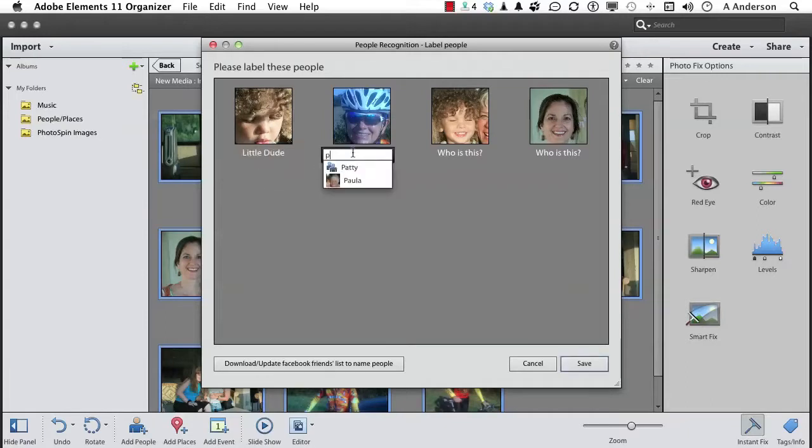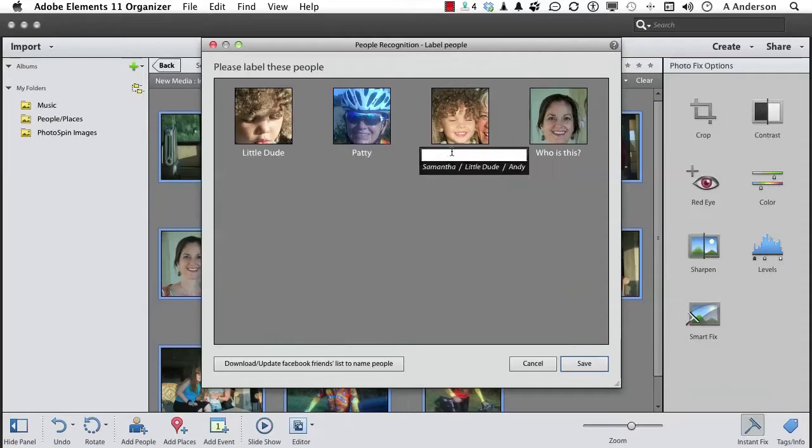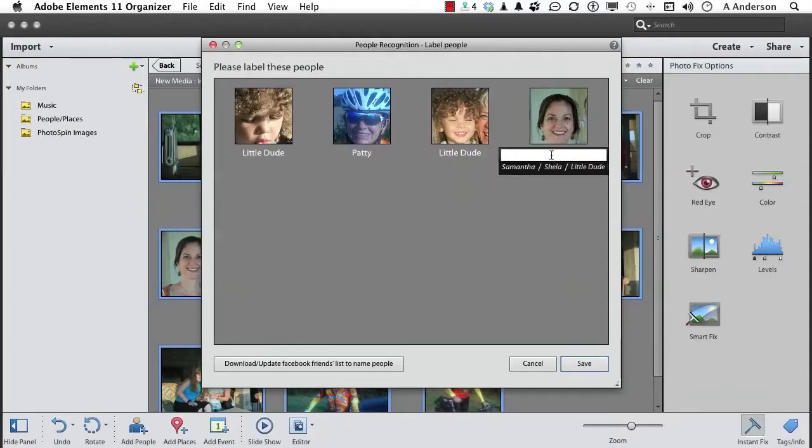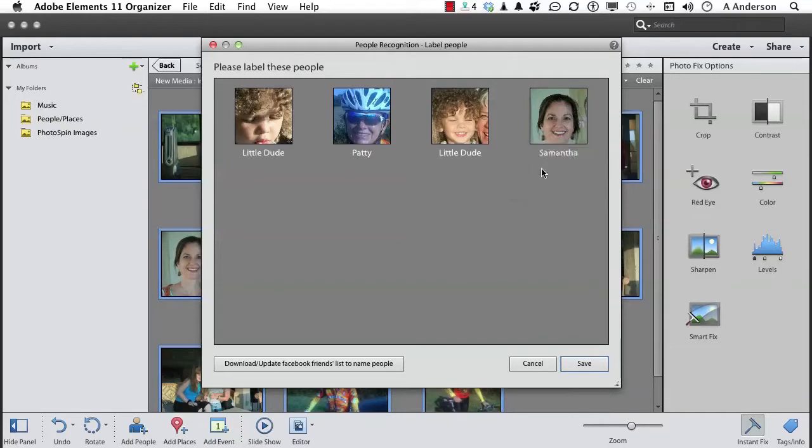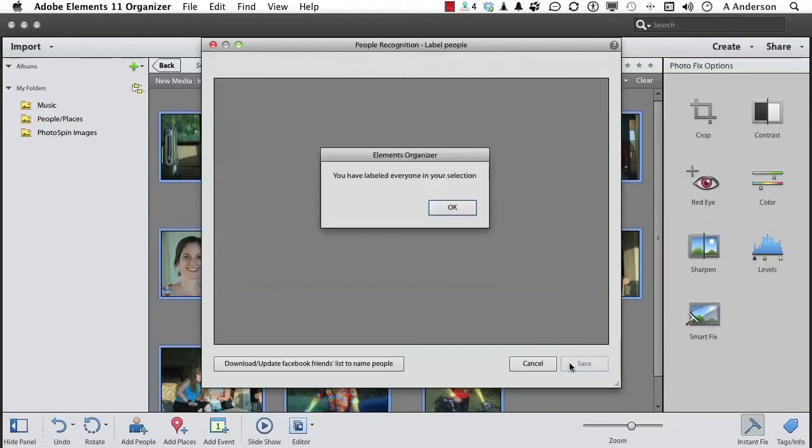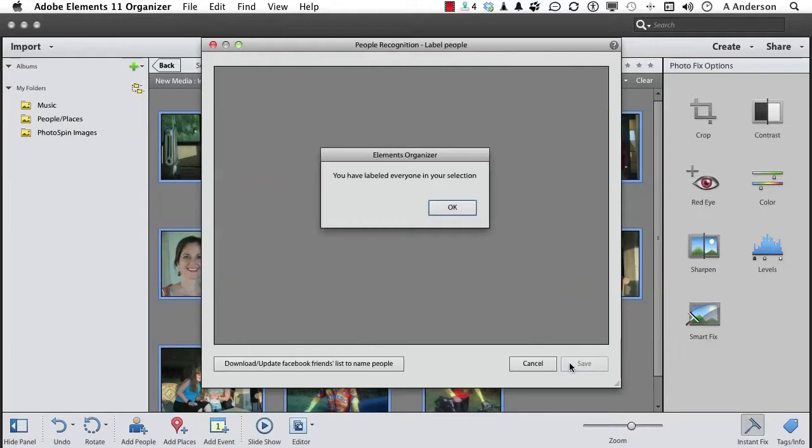This is Patty. That is my sister-in-law. This again is Little Dude. And this is Samantha. Click Save again. Now we've labeled everyone. Click OK.